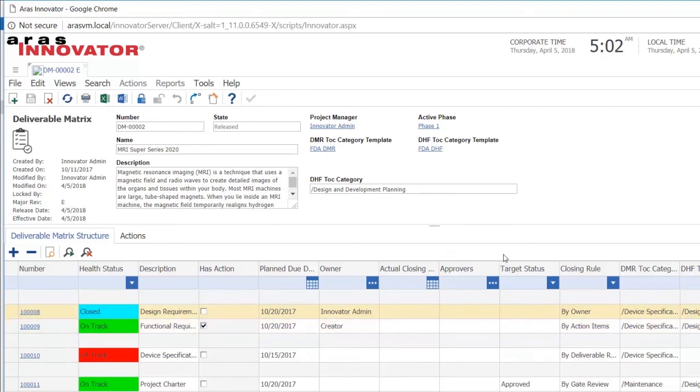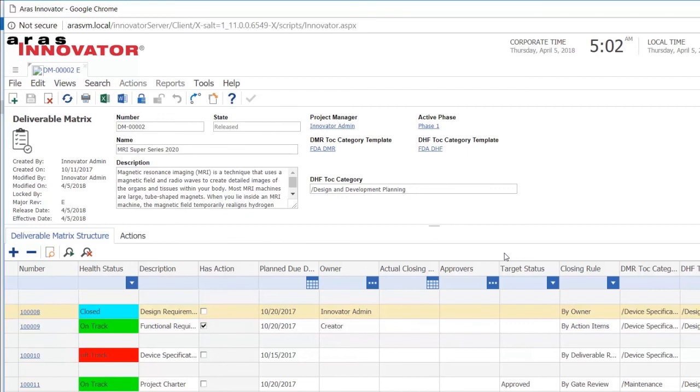What we can also see is that we can indicate where in our DHF and DMR do we want this deliverable, the actual documentation, to be placed. Because we also have templates for DHF and DMR and we relate the templates to the actual deliverable matrix. So when we create the deliverable matrix, we not only create the list of deliverables, the deliverables itself, but we also create the DMR and DHF automatically. And each of the documentation in here or deliverables will automatically be placed in the correct section of the structures as we have decided in the template.